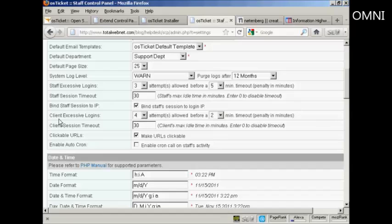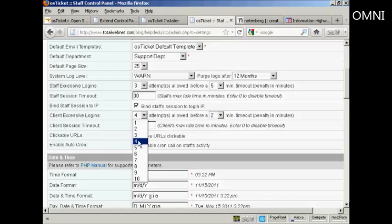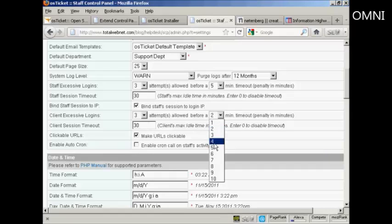And then you have the Client Excessive Logins. Again, you can keep this at the default or you can change it. And this is just a good way of deterring hackers from trying to get into your site.